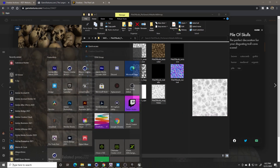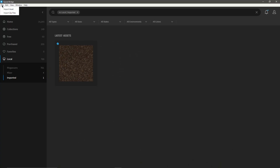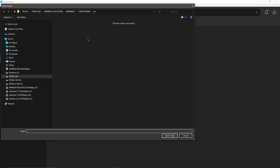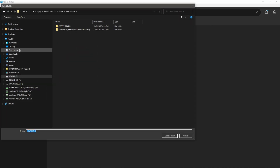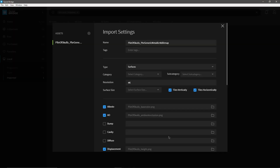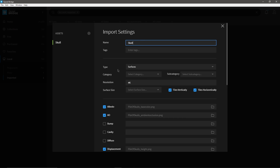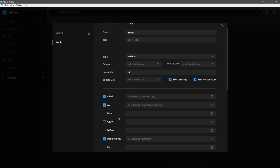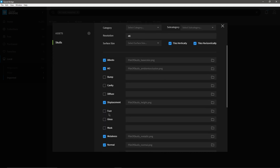I'm going to bring this into Quixel Bridge so it automatically sets everything up and it's a one-click solution from there. Opening Bridge, going to File > Import Asset, finding the Pile of Skulls folder, selecting it, and naming this one 'skulls.' I'll leave it at Surfaces, resolution at 4K.